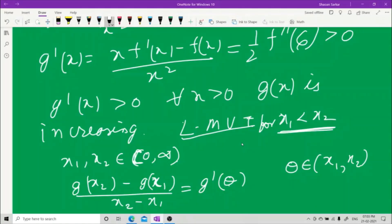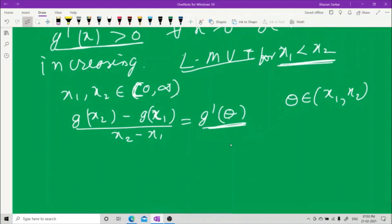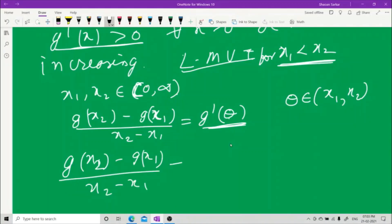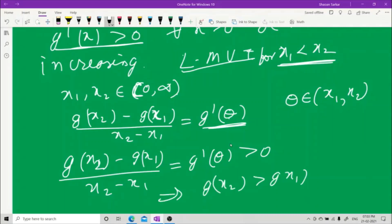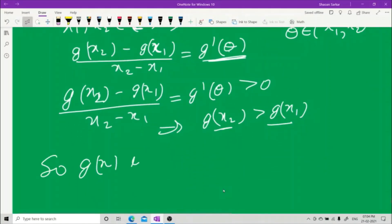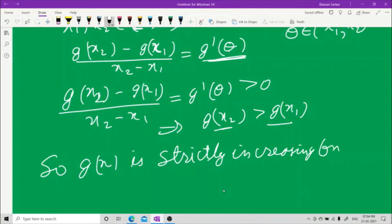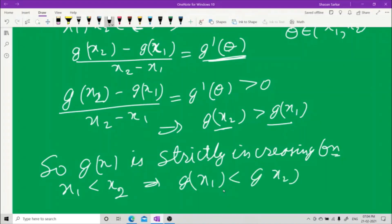Since g'(θ) > 0 for all x, this quantity is greater than zero, which implies g(x₂) > g(x₁). Therefore, for x₁ < x₂ we have g(x₁) < g(x₂), which proves that g(x) = f(x)/x is strictly increasing on (0, ∞).